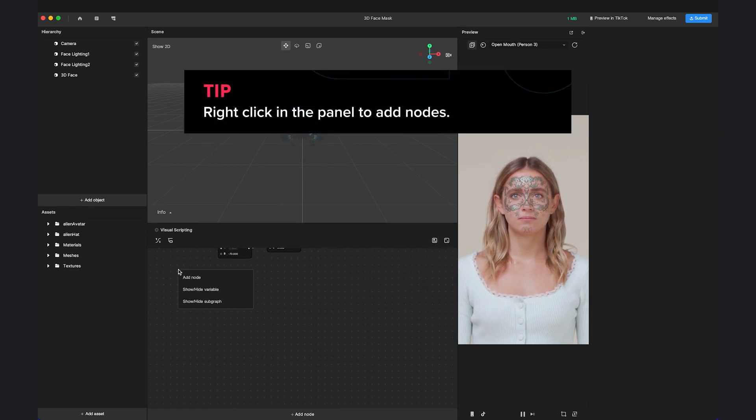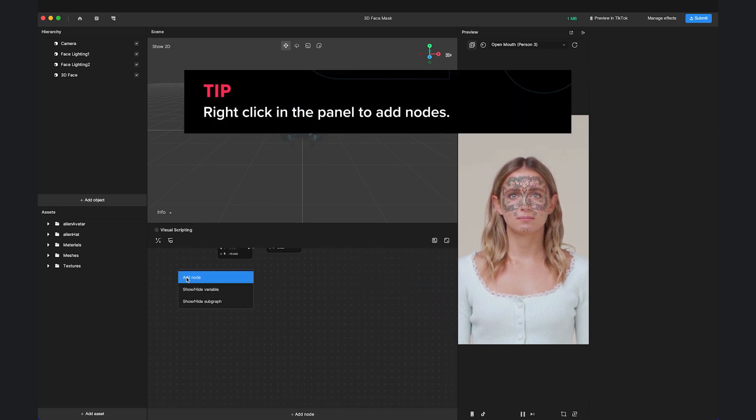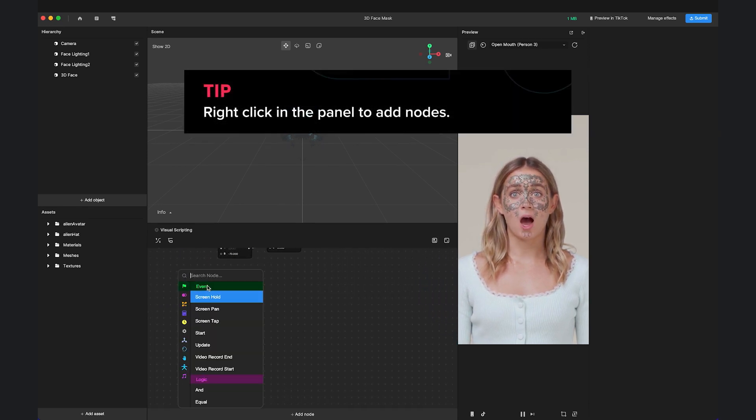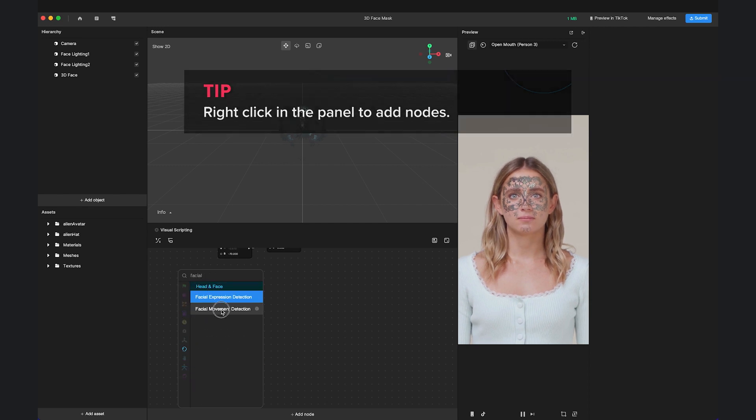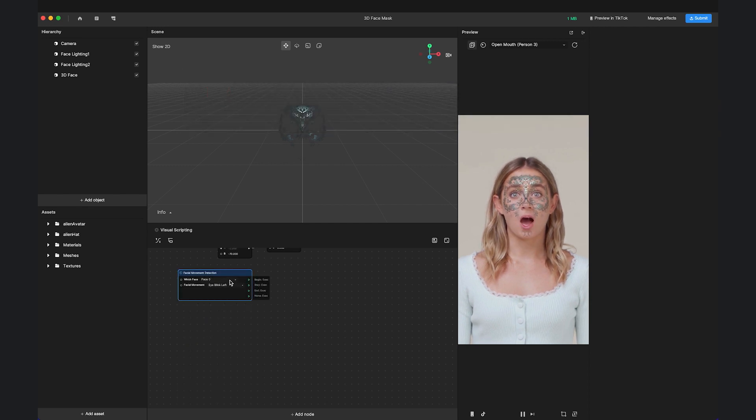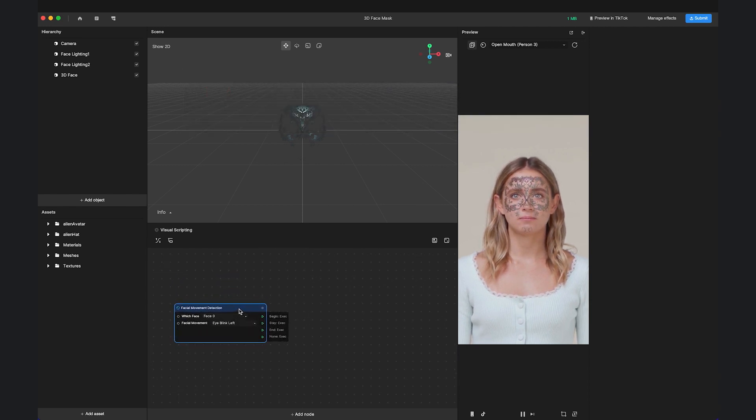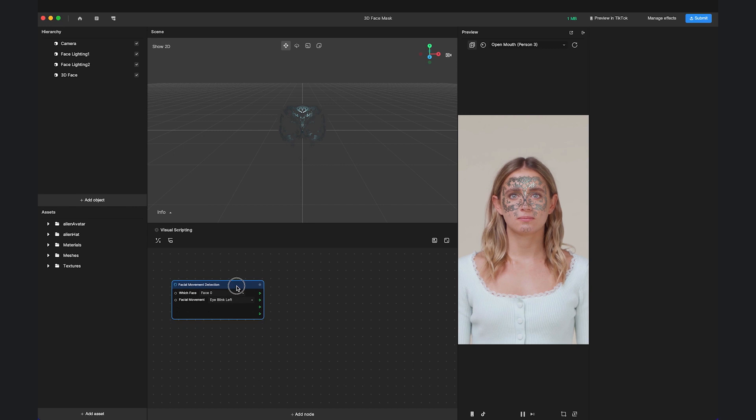First, right-click the panel to add the trigger node, Facial Movement Detection, and select the movement to mouth open.